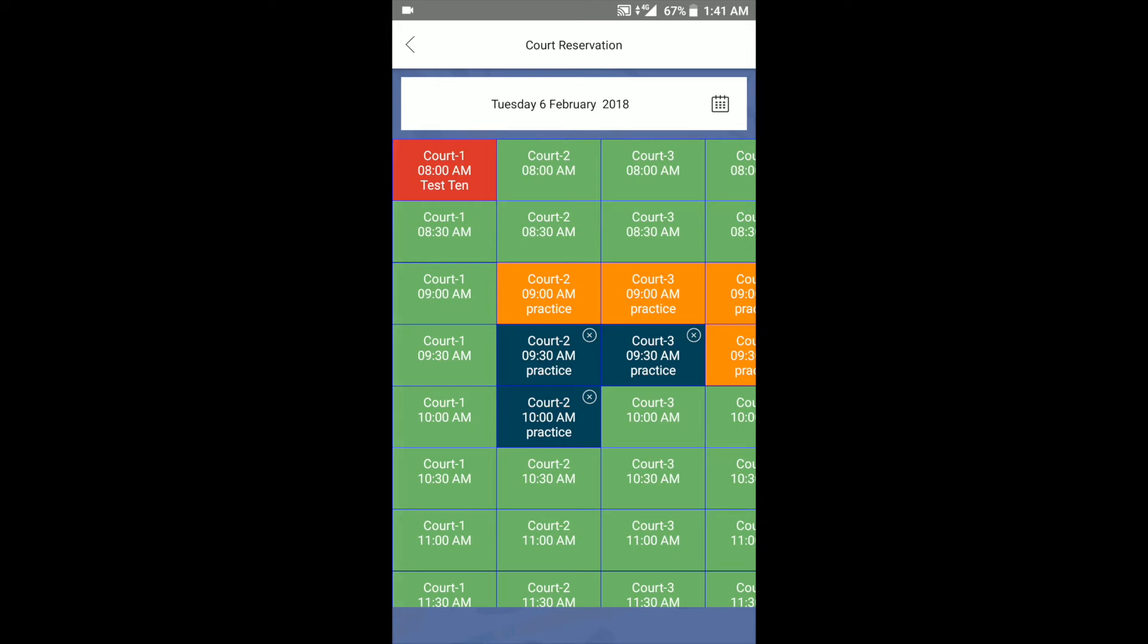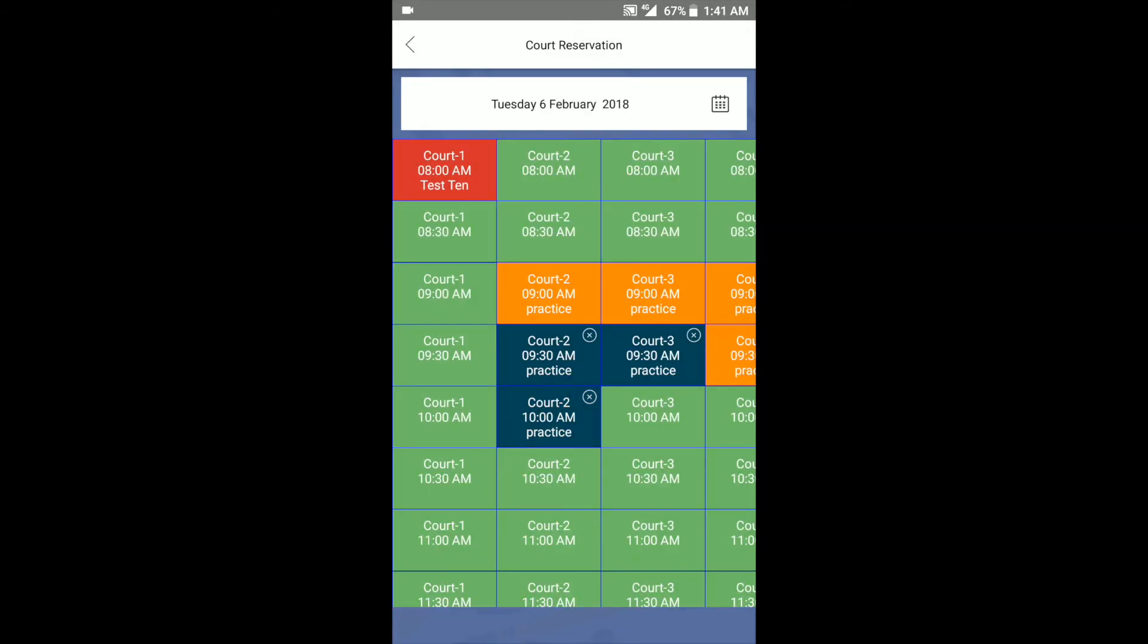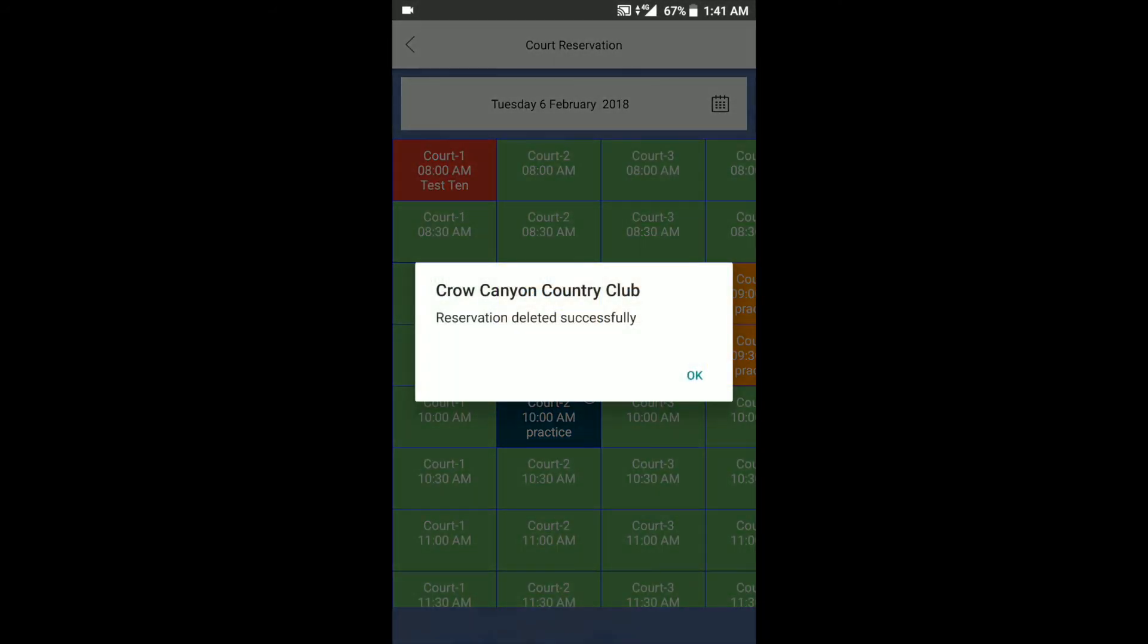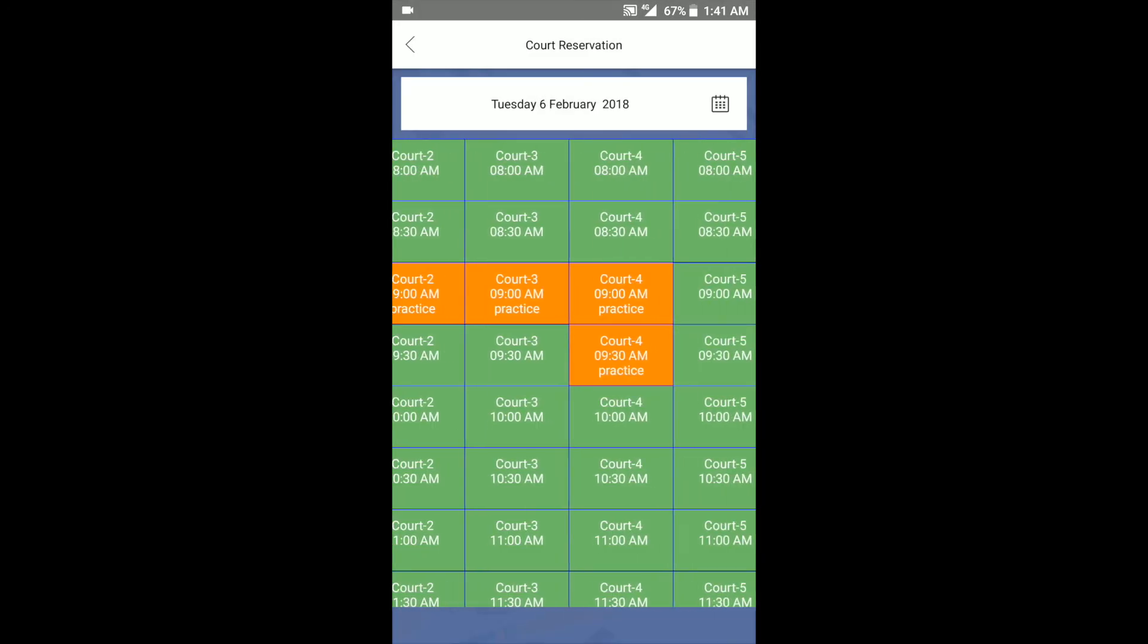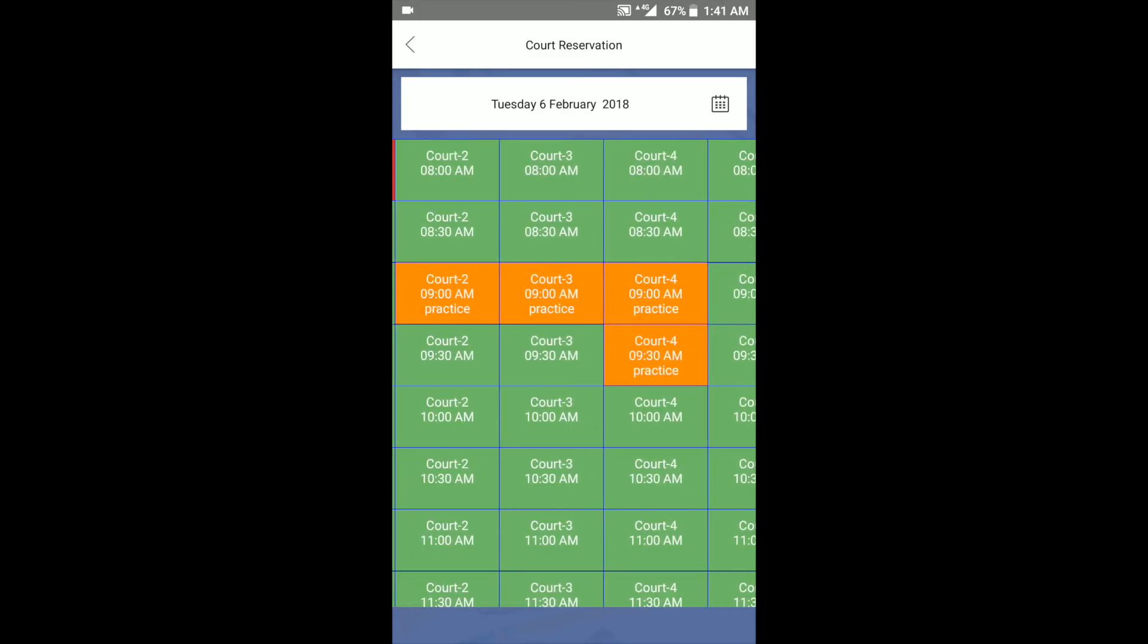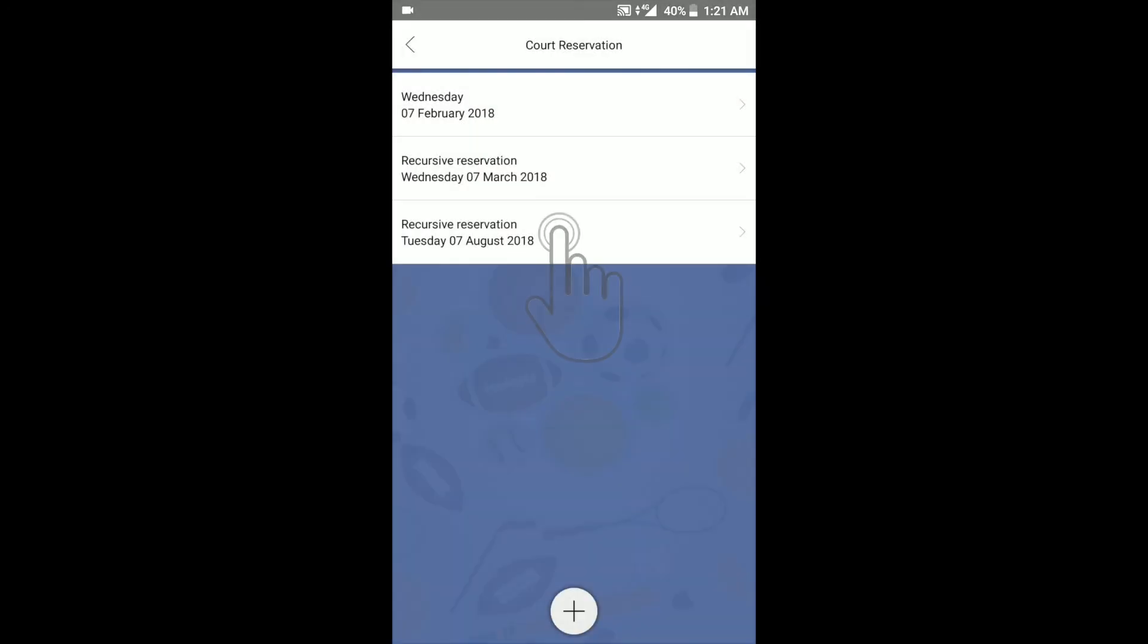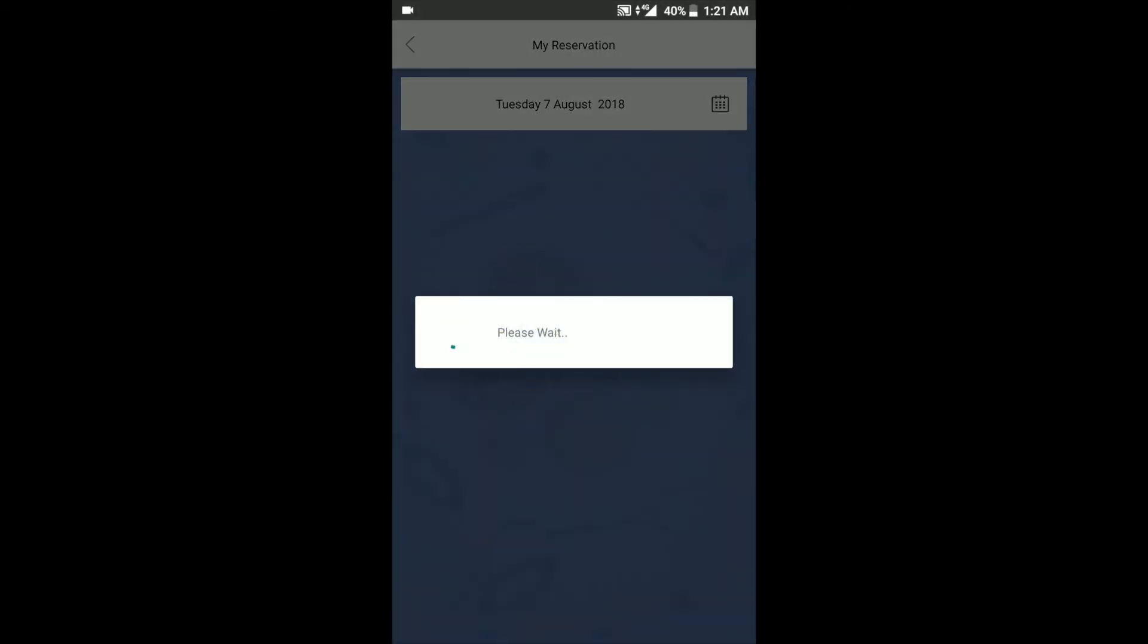Once you're done modifying, press the X on any of the remaining slots to delete only those slots. This modification is applicable to block booking and recursive booking as well. You can also quickly get to the edit screen from the upcoming reservation list by tapping the edit button there.